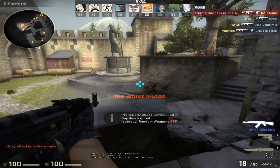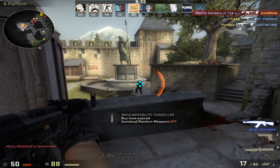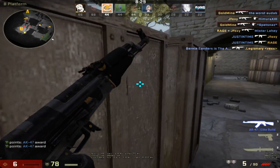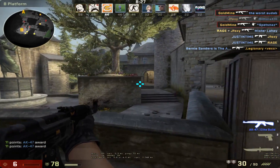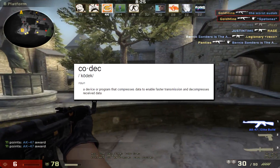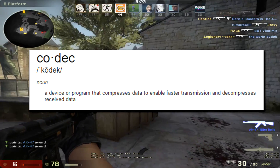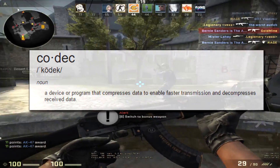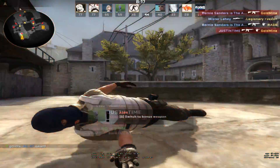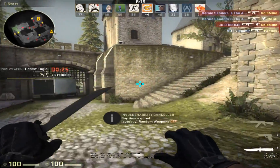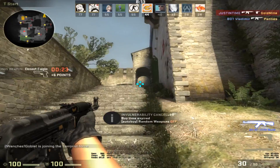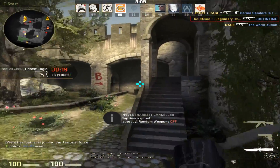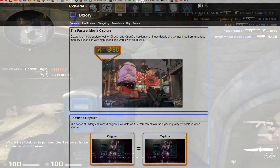The main issues I have with Fraps: one, it costs money. You're also forced to use the codecs that Fraps provides. If you don't know what a codec is, it's a device or program that compresses data to enable faster transmission. If you don't have a good codec, the quality of your video can look bad. The main issue I had with Fraps is that a lot of games nowadays don't support the codec that Fraps offers.